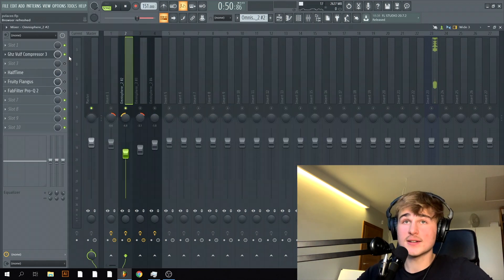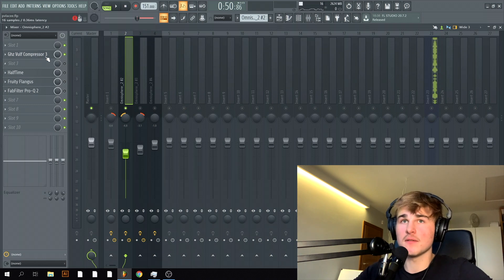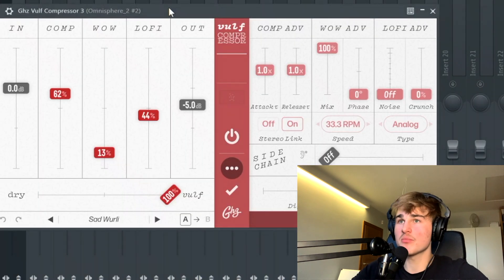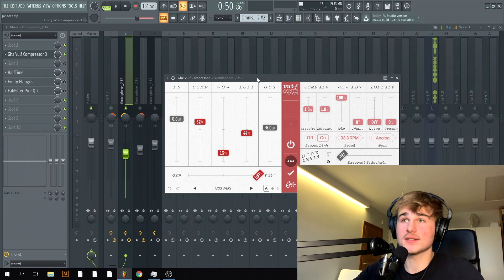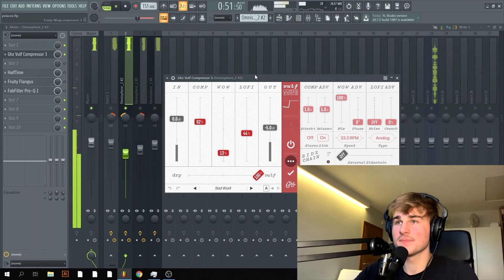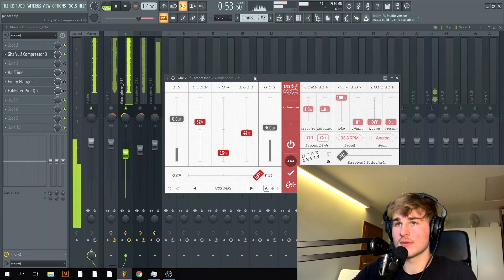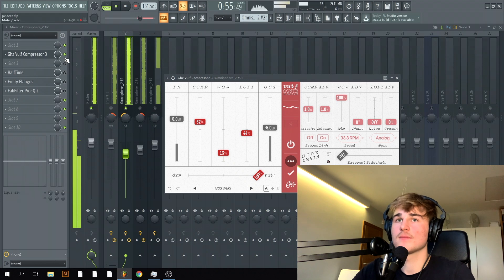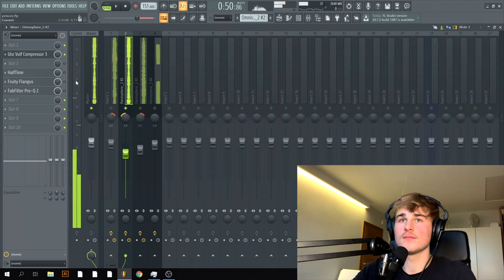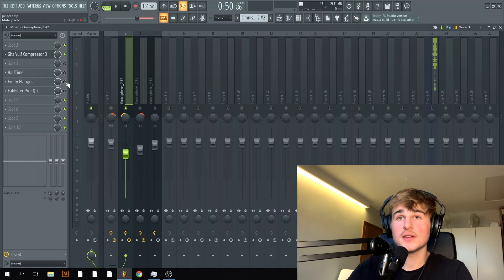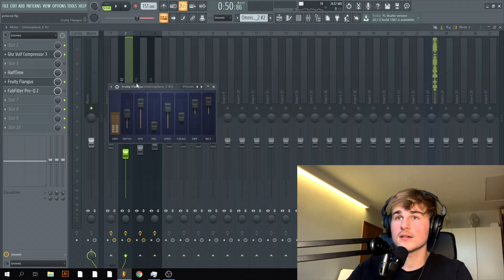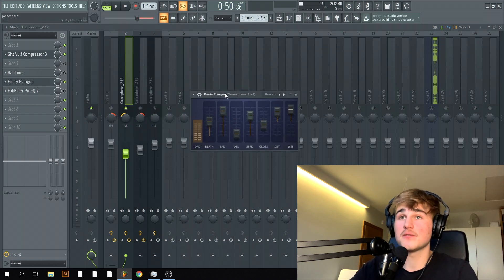When it comes to guitars I really like to compress them using this vintage valve compressor. It really gives guitars a little bit of character and then I put a flanger on the guitar. It's a really good effect for guitars just detunes it a little bit.